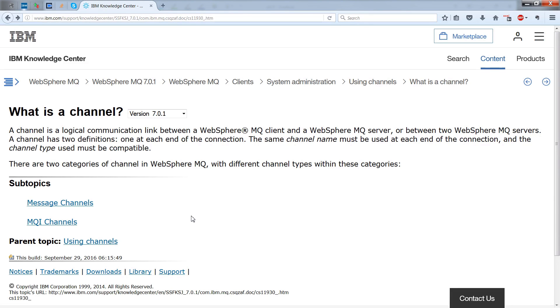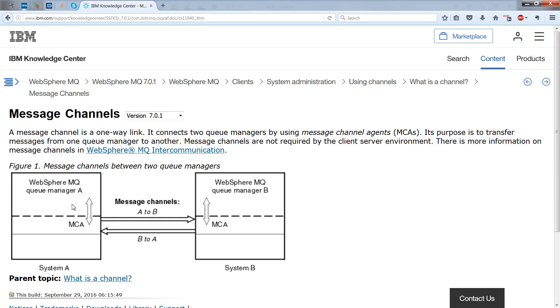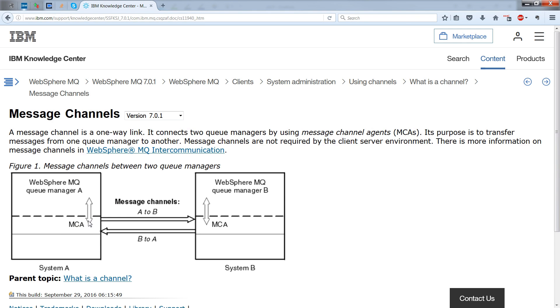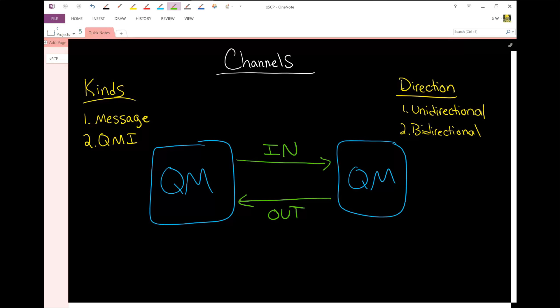And this is the idea behind a message channel. Notice the way this works. You have the MQ queue manager here, and then it's on the right. What we didn't draw was the MCA, and the MCA is what's called the message channel agent, and it connects the two together. So you don't actually directly connect the queue manager A to B. You, in fact, connect it over the MCA.